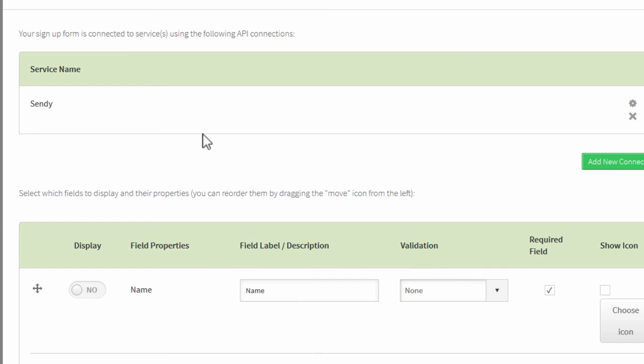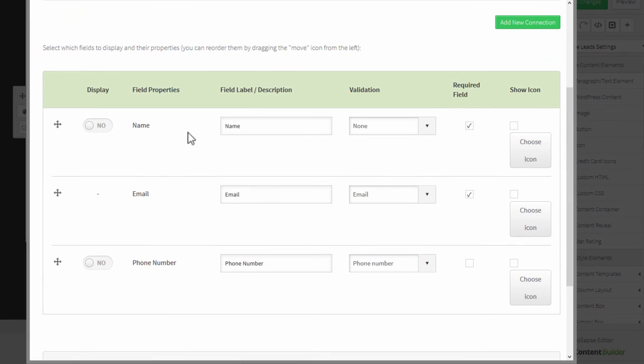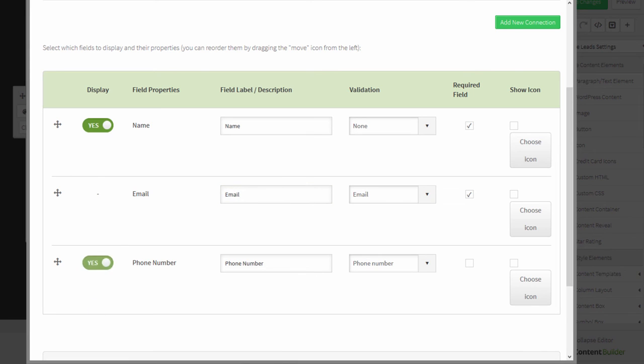and in the next step, you can set up your information. Here, you can determine which fields are shown. An email field is always shown. You can also turn on a name field and a phone number field if you want to.